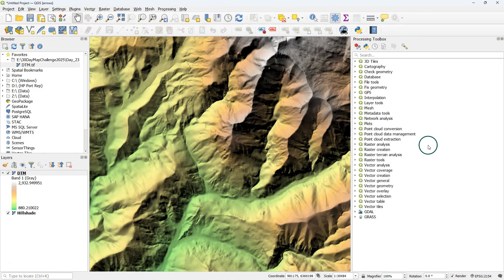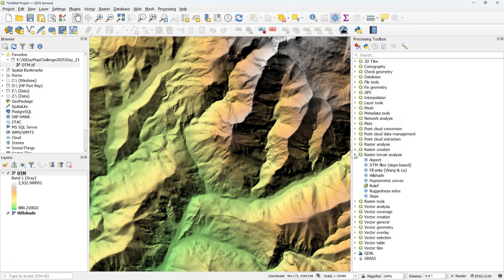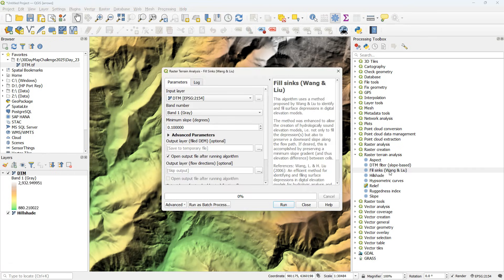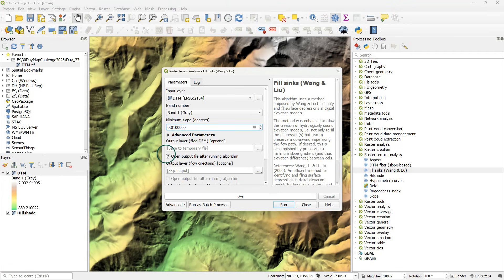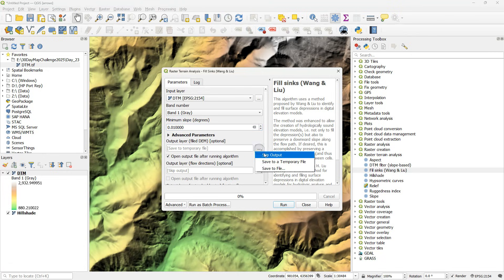Next I'm going to calculate the flow directions and there's a new native tool that is based on the Saga Fill Sinks Wang and Liu algorithm. You can find it in the processing toolbox. You need to define the DTM and add a minimum slope in degrees. It works better with 0.01 for most areas.